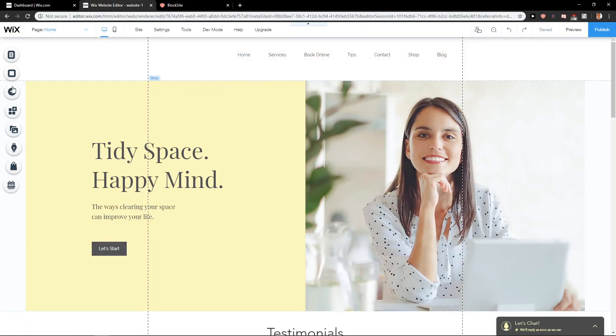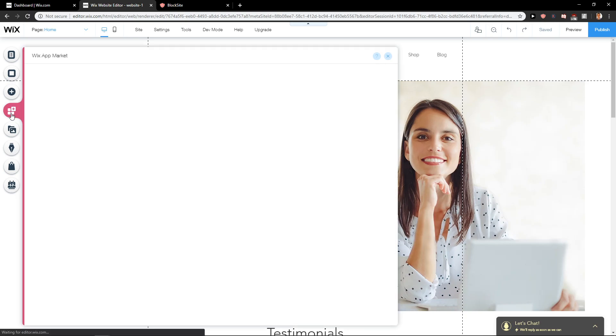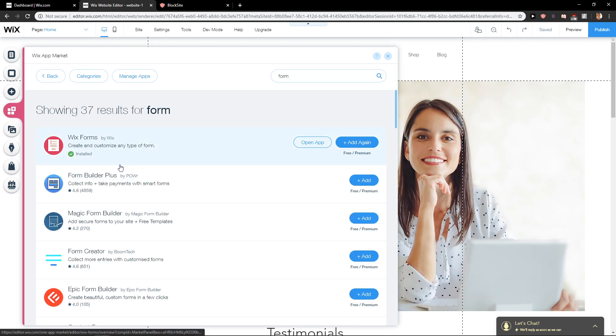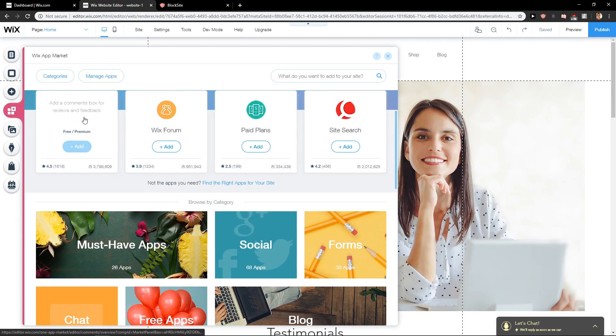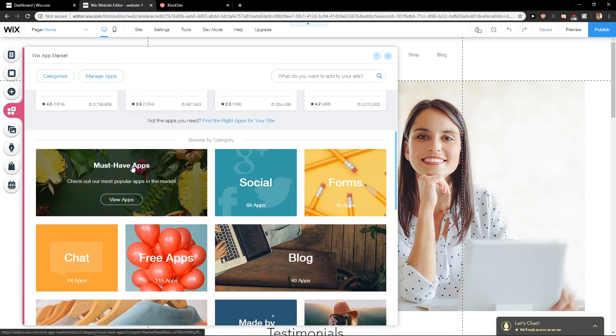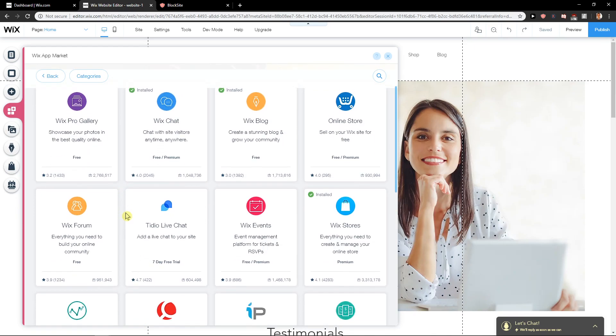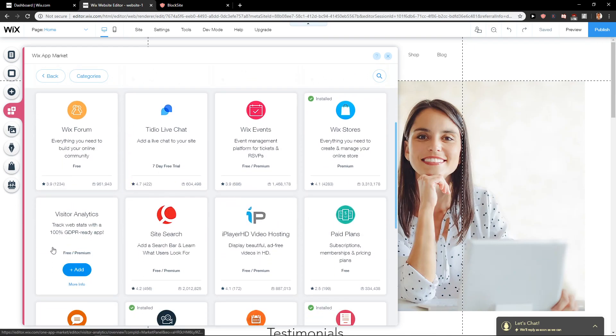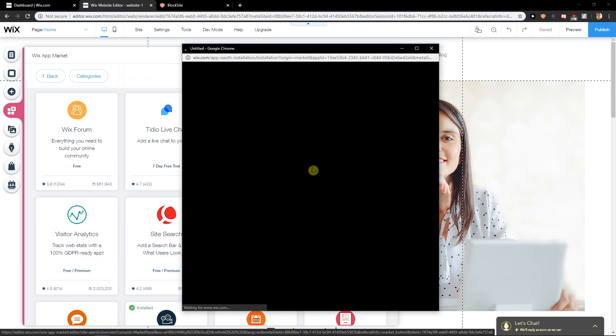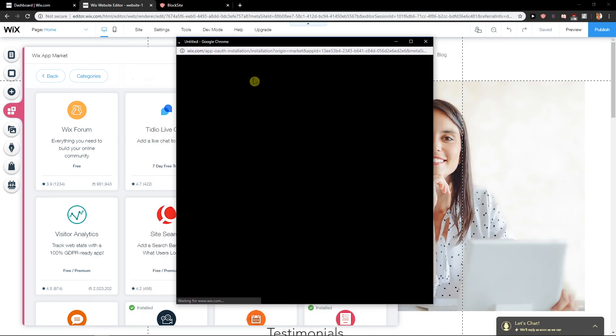So I'll just go back to the editor. What you want to do is just click here on add apps and now what you want to do is click here on must have apps and you will find visitor analytics. What you want to do is just click here on add. You will need to connect probably Gmail or just allow the connection between Wix and this program.